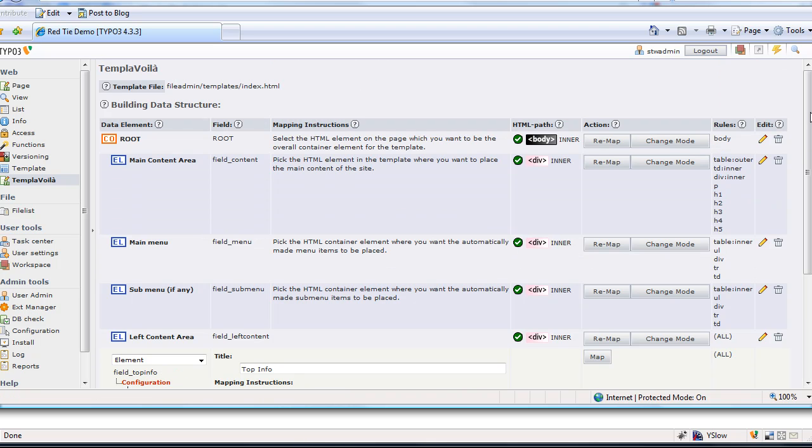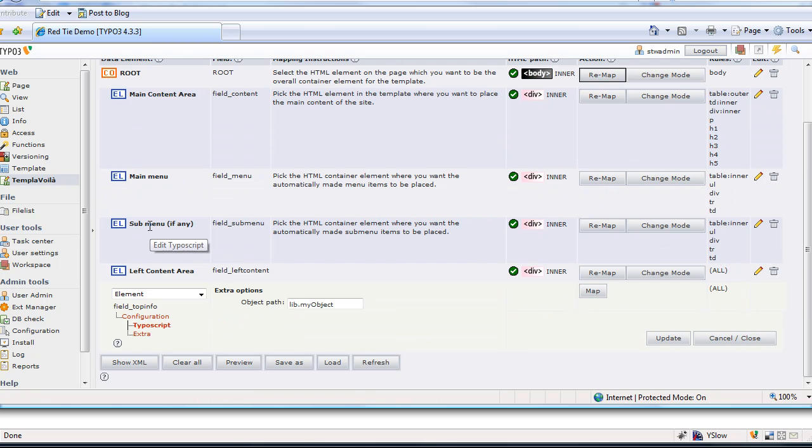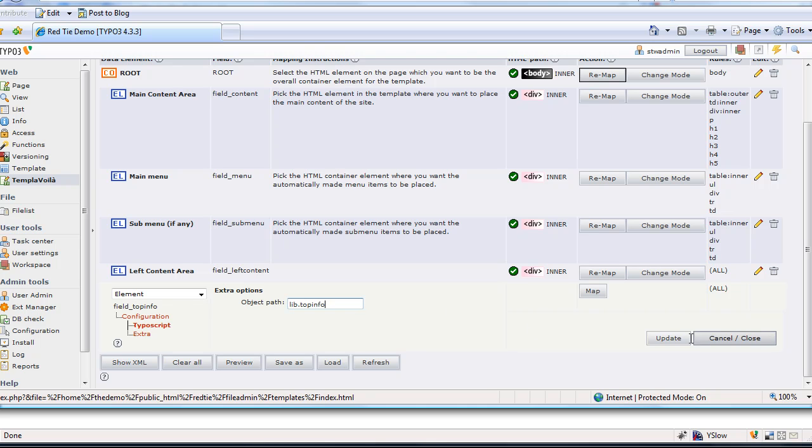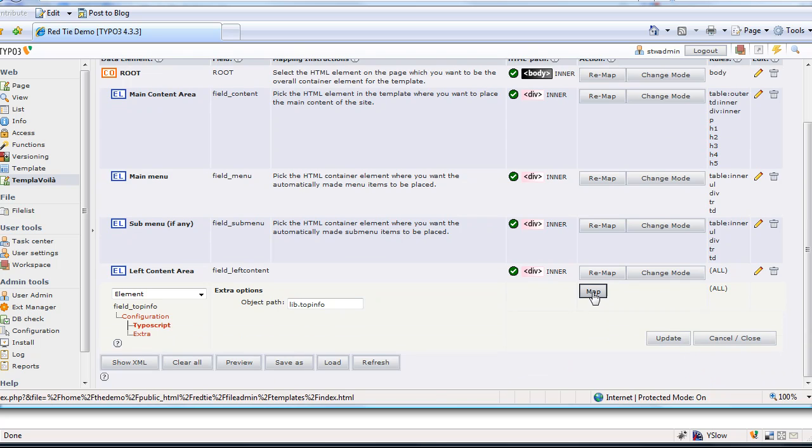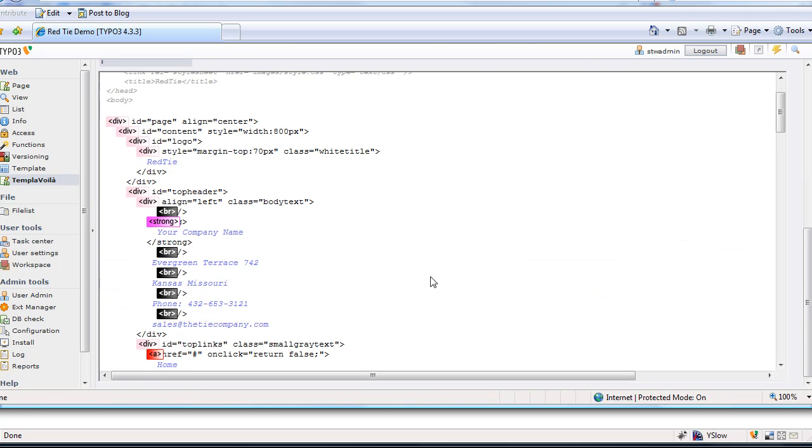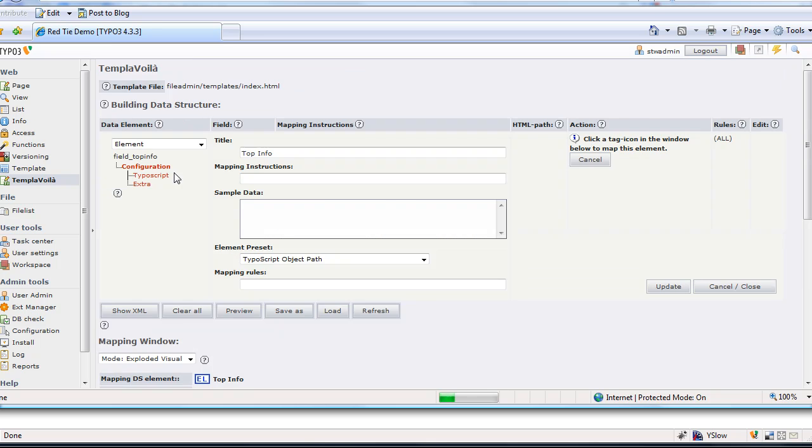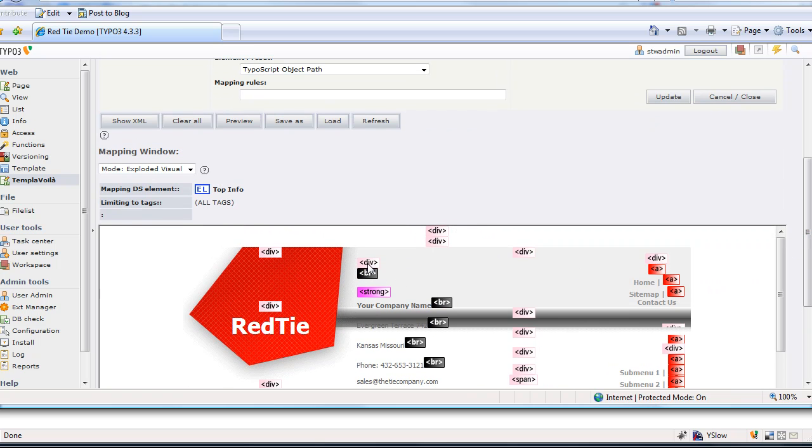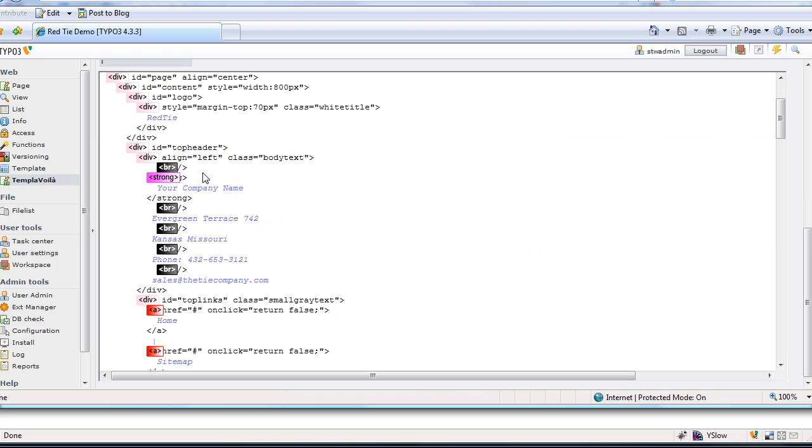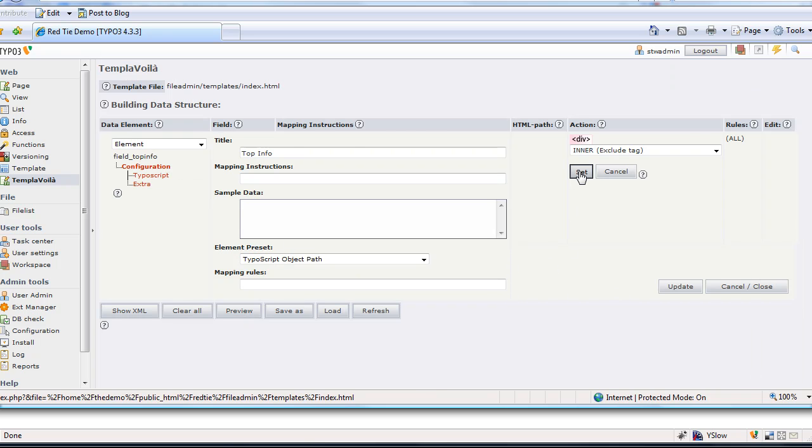When I do that, we also need to go to the typoscript section here and give it a name. The object path is going to be top info. If you remember when we were editing the menus, if you saw the menu section, there was lib main menu. Well, this is where we define what that's going to be, top info. We're going to update that, and we're going to map it. So we're in the HTML source view here. We're looking at the page template. Let's get the visual. We're going to map it to likely this div here. Let me go back to source view so I know for sure. Yes, this one right here.